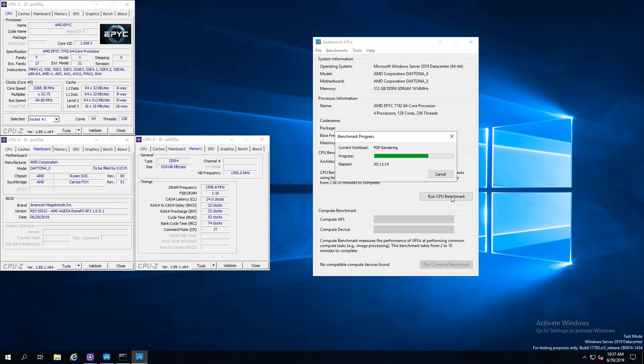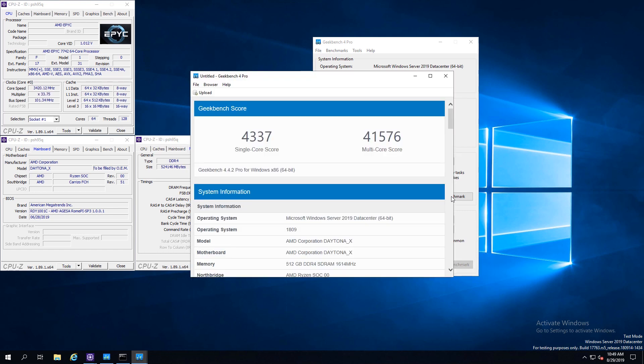We fired up Geekbench and frankly it went really poorly. We contacted Primate Labs about this and were told it's a Windows memory allocator issue and NUMA awareness issue. That's why you see most large, highly threaded systems and multi-CPU systems not use Windows.